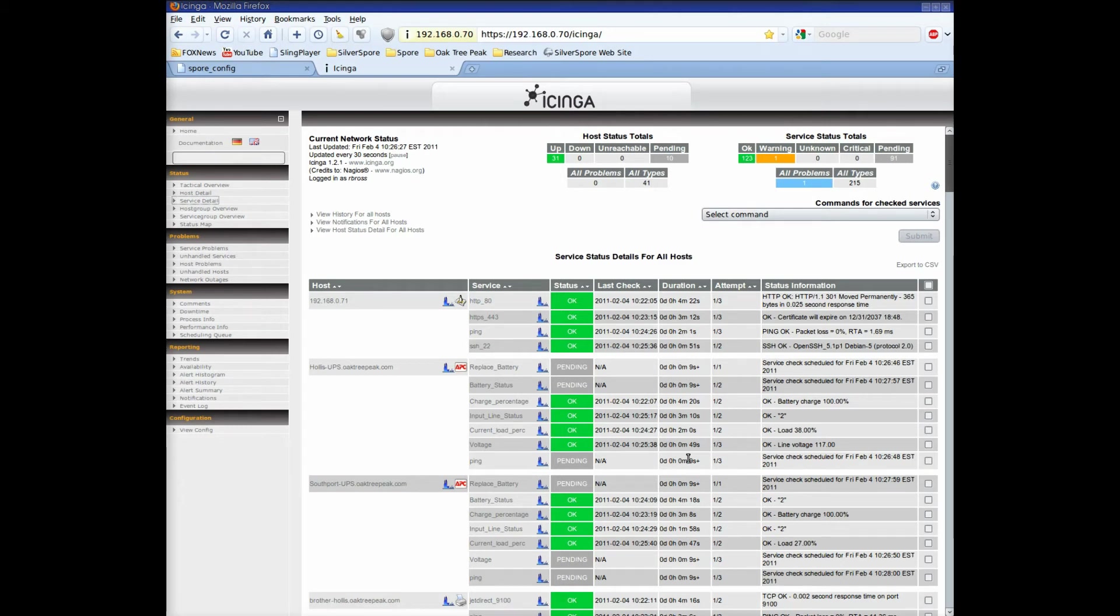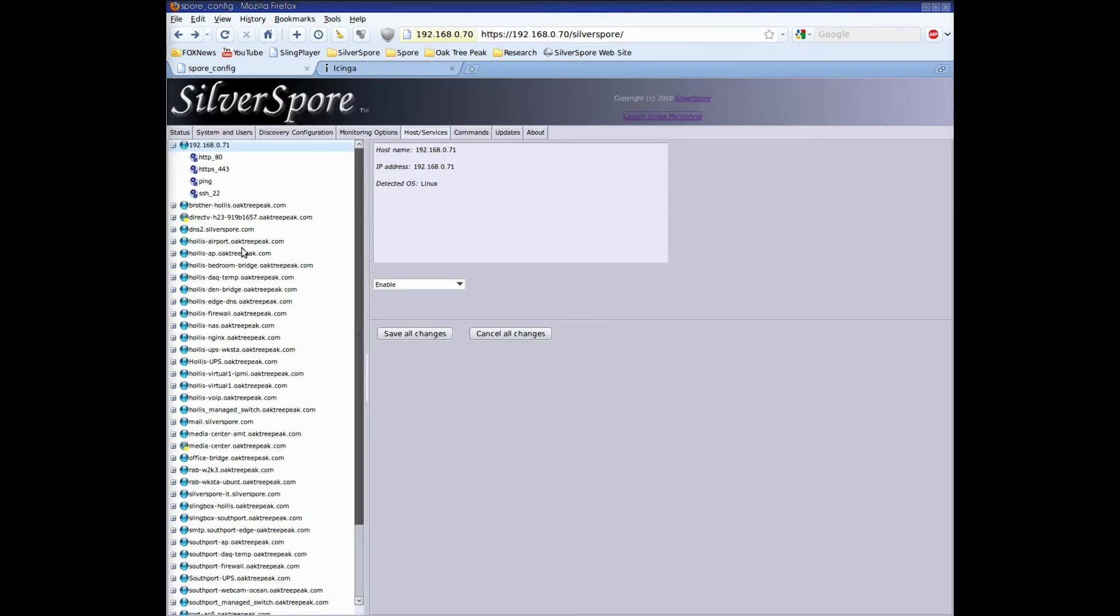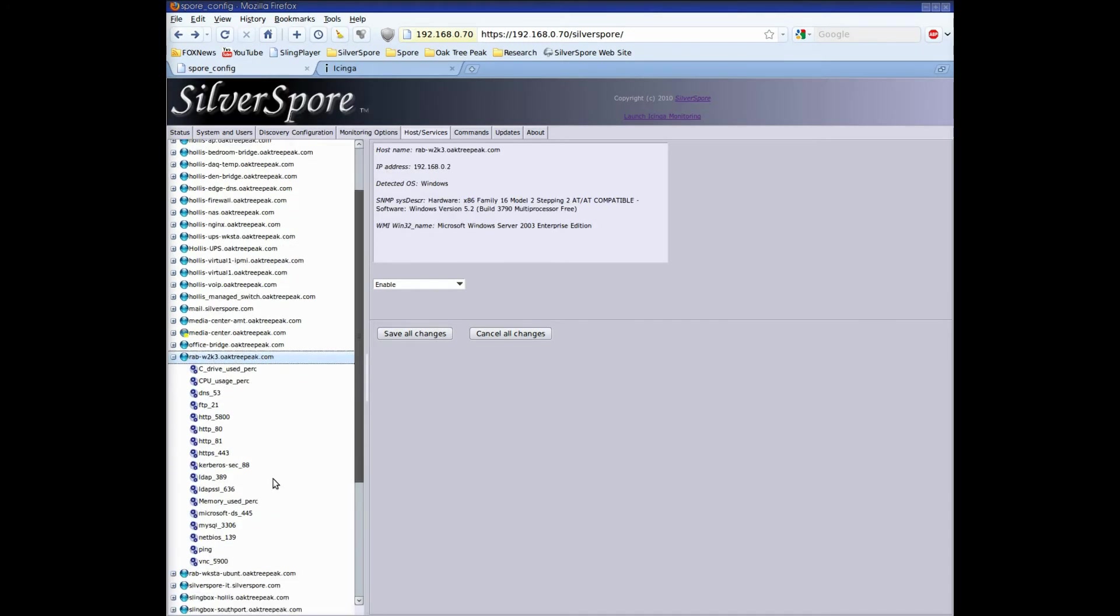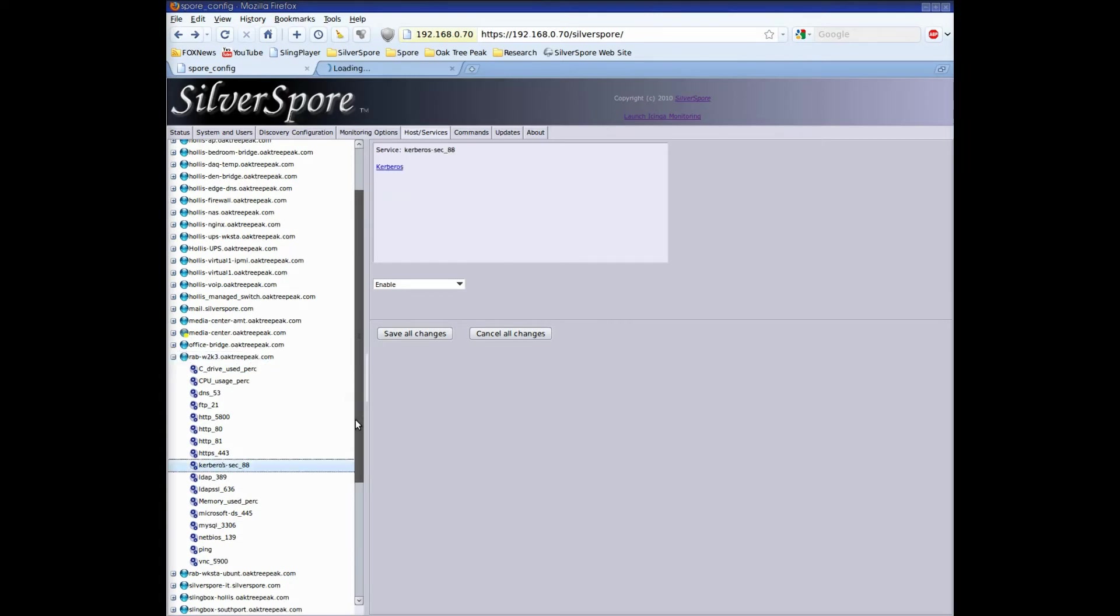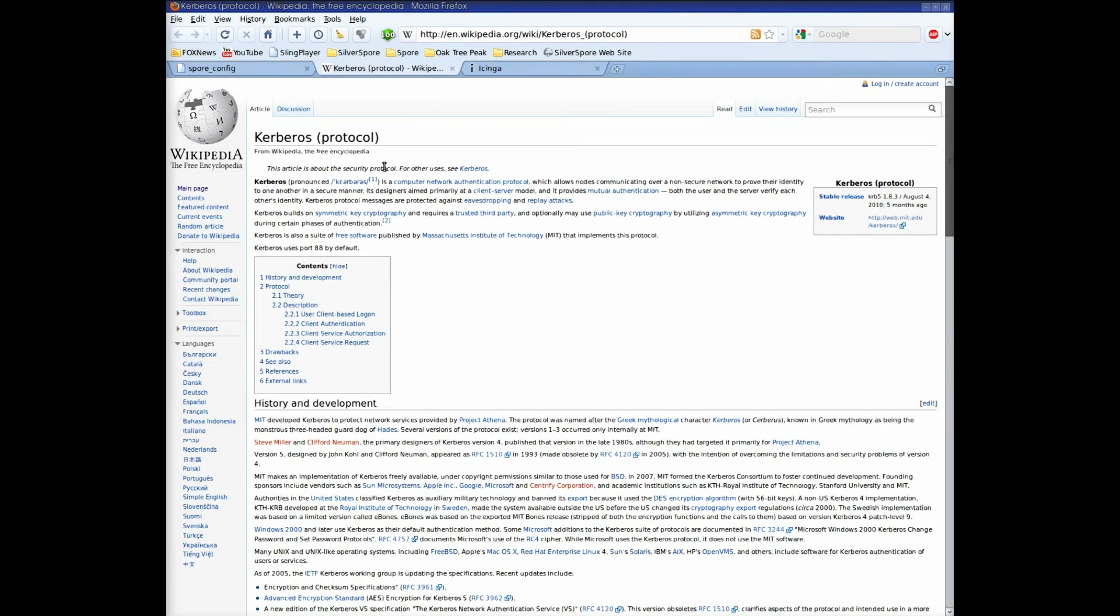Let's go back to the Spore Configuration UI. Most services discovered are well known, but occasionally the Spore will discover one that's unfamiliar. In that case, you're not sure if you should be monitoring the service or not. Conveniently, you can look up any service directly from the Spore configuration interface.